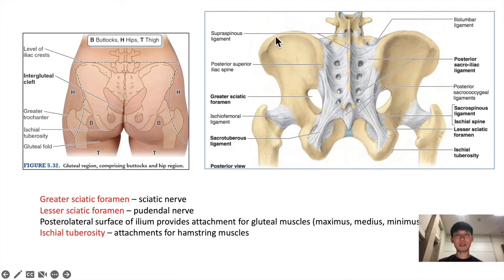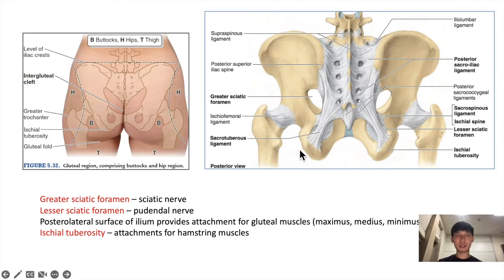The posterior lateral side of the ilium provides the attachments for the gluteus muscles — the gluteus maximus, medius, and minimus. And the ischial tuberosity is the attachment for the hamstring muscles, which we'll review today.